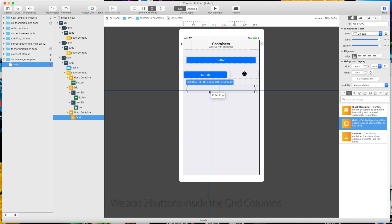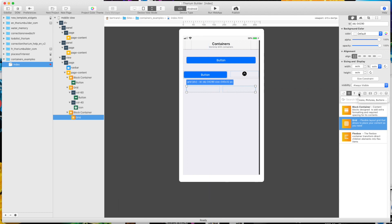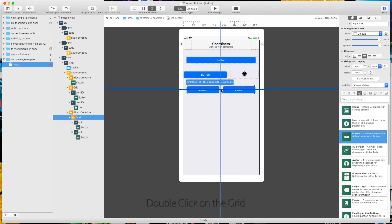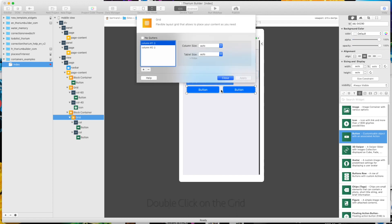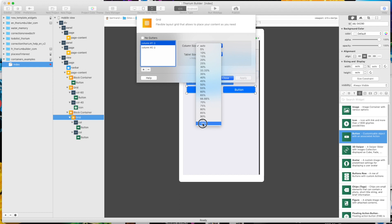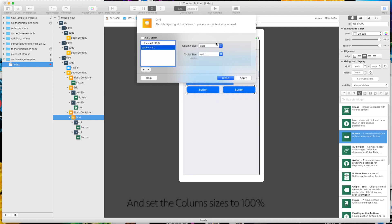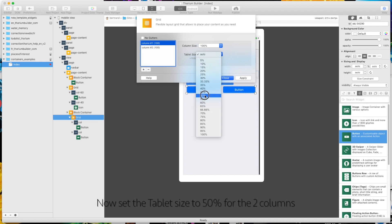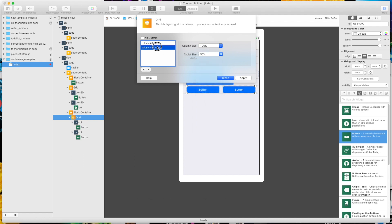We add two buttons inside the grid columns. Double click. And set the column sizes to 100%. Now set the tablet size to 50% for the two columns.